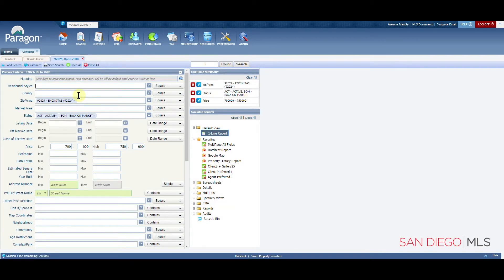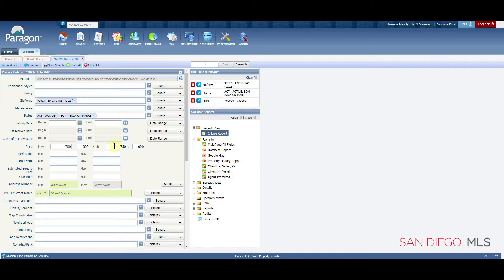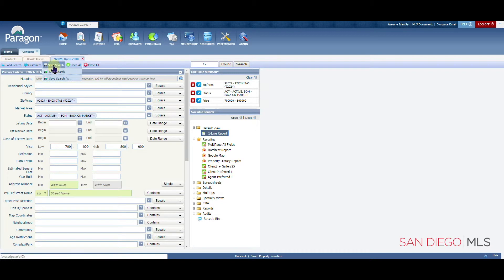At this point, you can make changes to this search. Possibly your client has gotten a nice raise, so now they can search up to 800,000. Let's get this updated. And look at that, we've added nine more homes that are now possible. Let's go ahead up to save search to save this change.